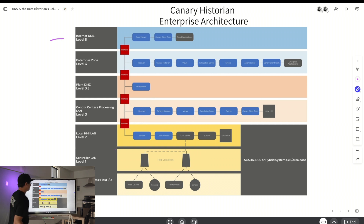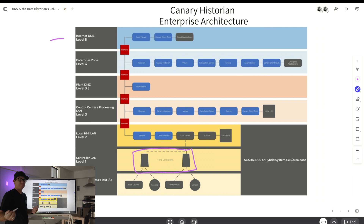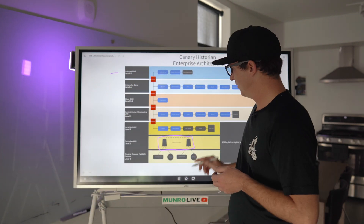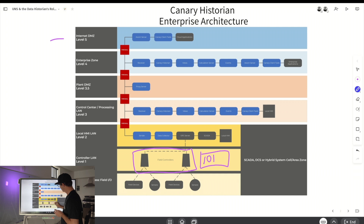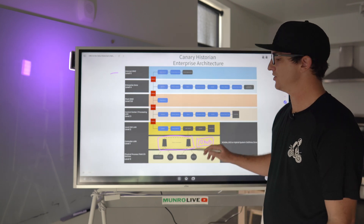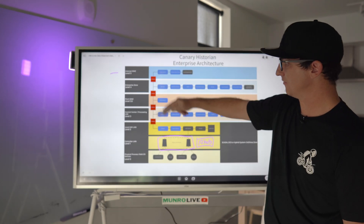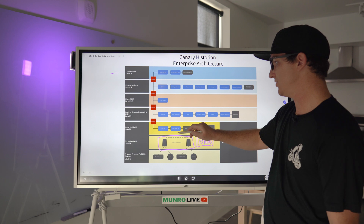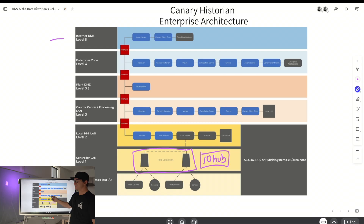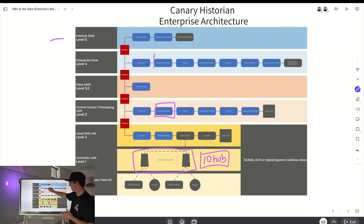Essentially, looking at what we have here, we've got field devices and sensors connecting into your field controllers. IOHUB, a sponsor from a few months ago, is creating a Canary publisher — so you can put an IOHUB on the edge and do your Canary publishing. You could send it straight to the cloud, bypassing all those firewalls, or send it straight to your control center. This architecture supports both a local Canary historian and an enterprise Canary historian.